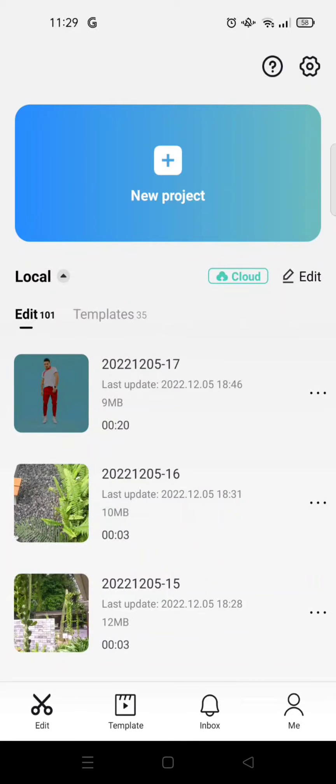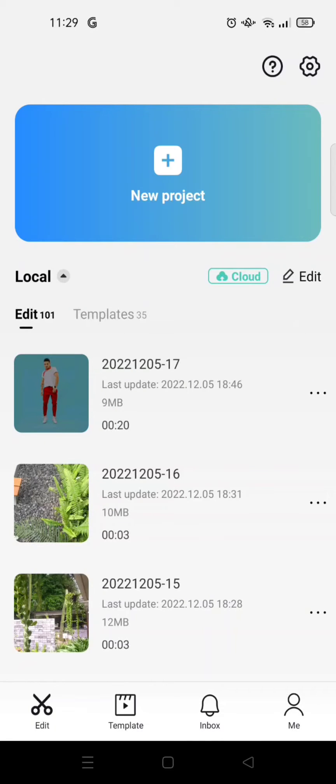Hi guys, welcome back to the channel. On today's tutorial, I'm gonna show you CapCut edit tutorial on velocity.